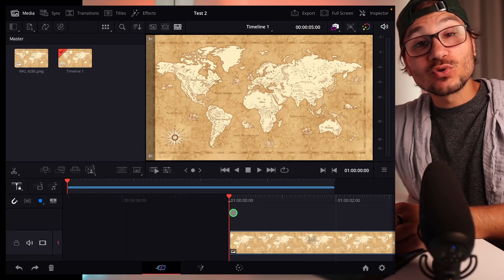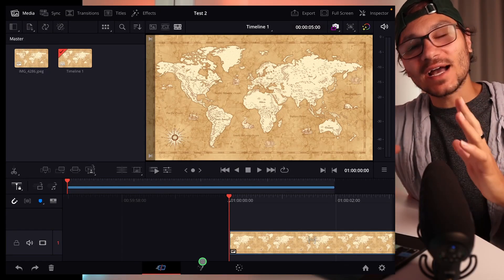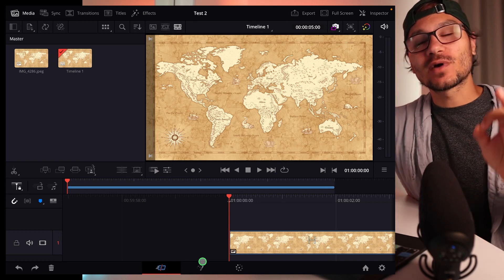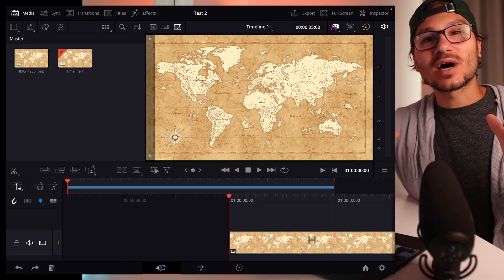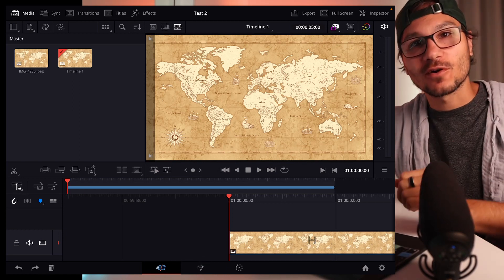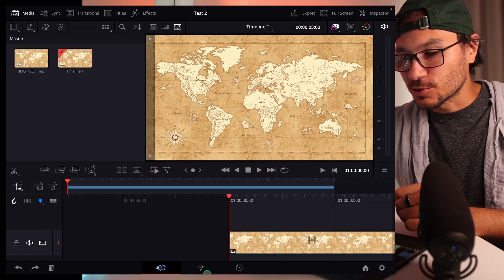So we have a map and now we have to go to the Fusion page. If you don't know how to activate the Fusion page, I have a video where I show you how to unlock all of the pages in DaVinci Resolve for the iPad. I put this into the description.